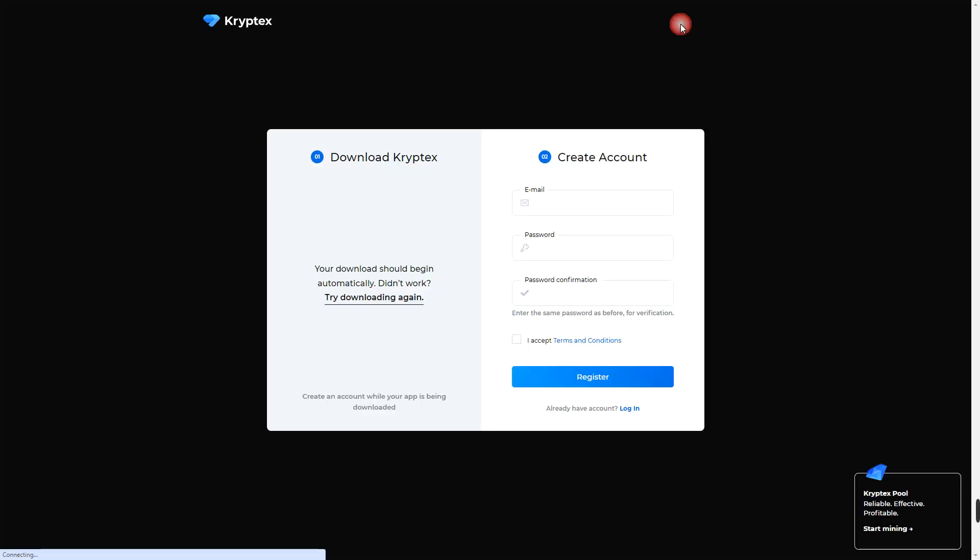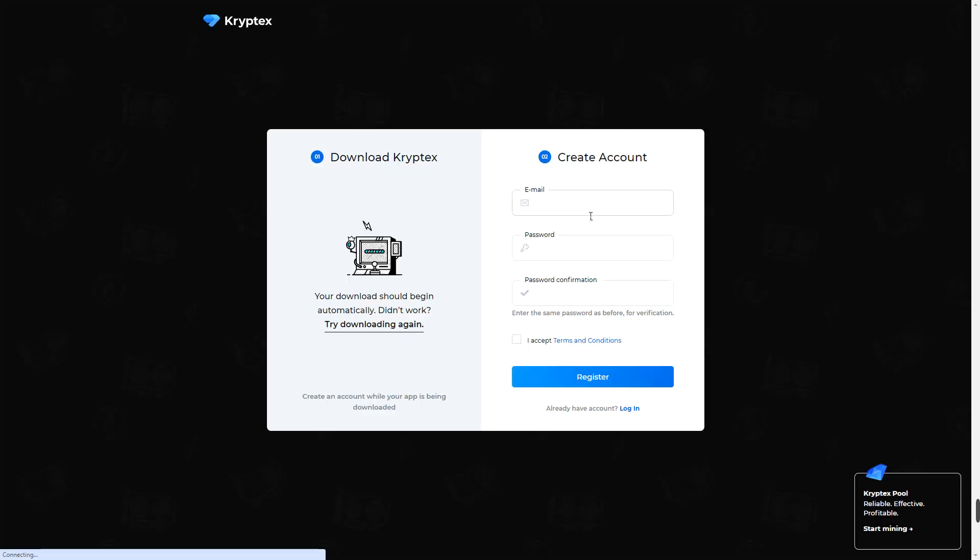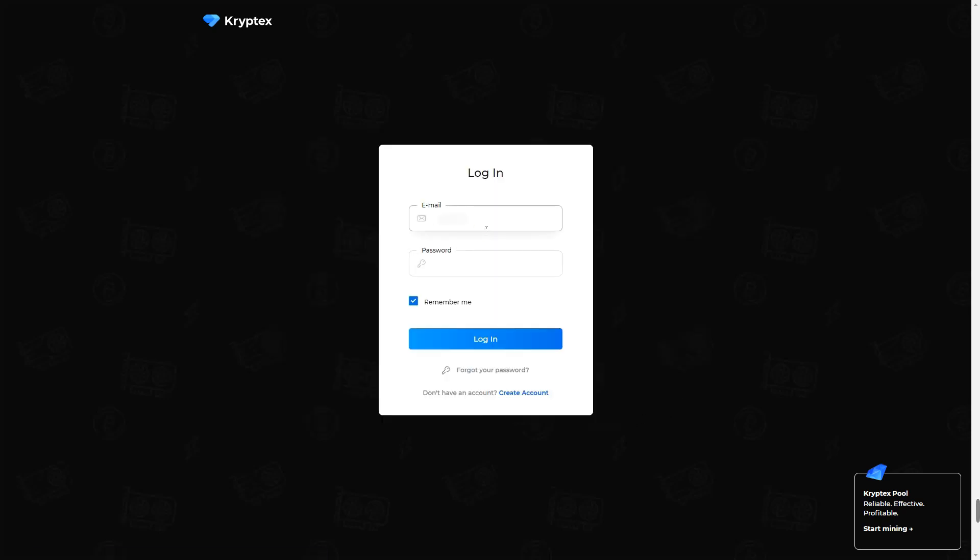And then we create an account which we're going to use to access our mining dashboard where we can place withdrawals and monitor mining operations. After creating the account, we can log in.